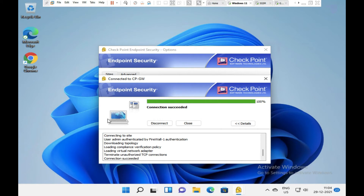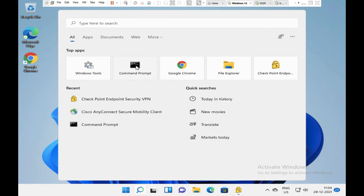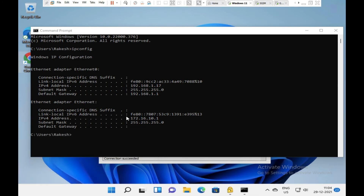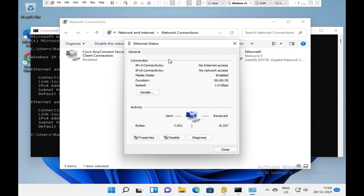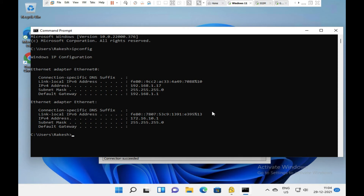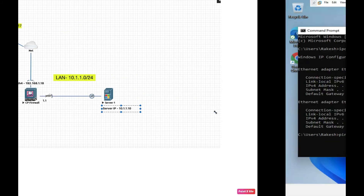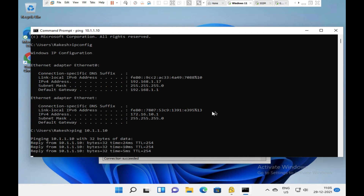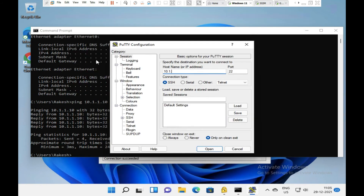Provide the username and password that we created. The virtual connection loads and shows 'connected'. Now check via command prompt using ipconfig — you can see a new Check Point virtual adapter has been created with IP address 172.16.10.1.